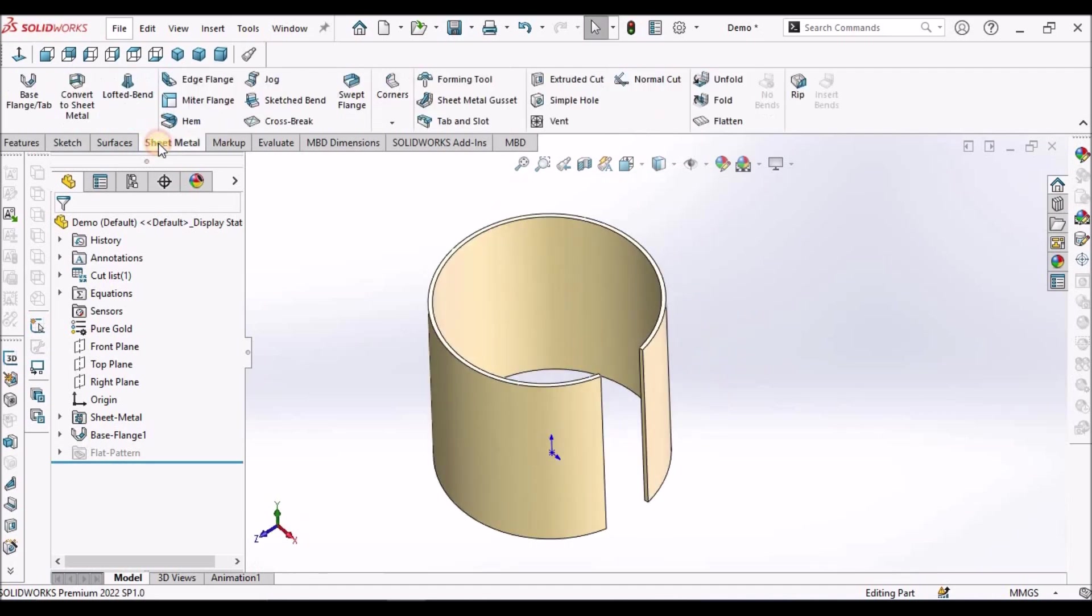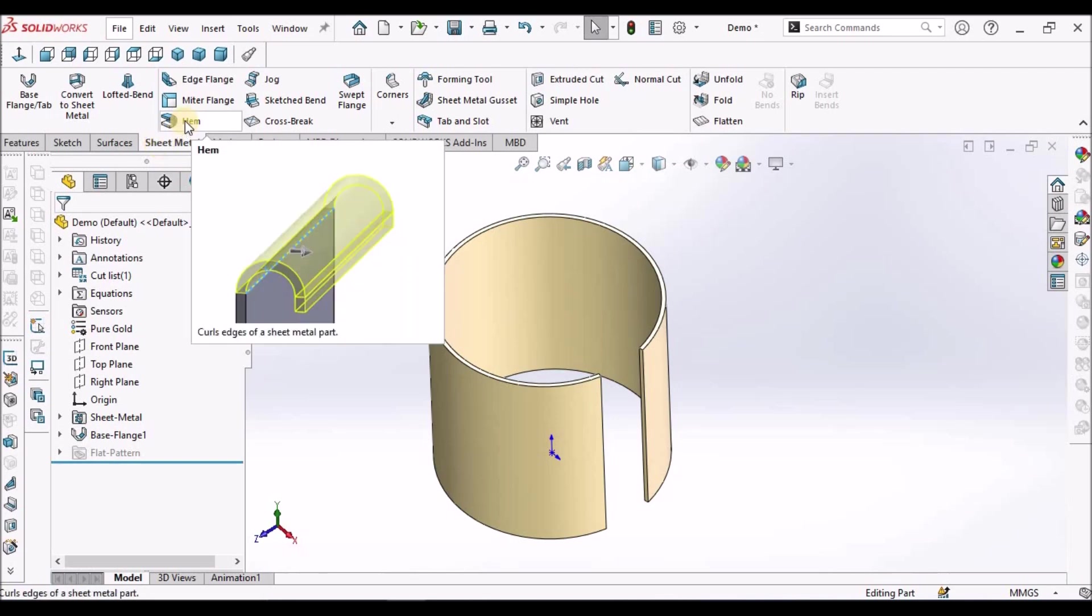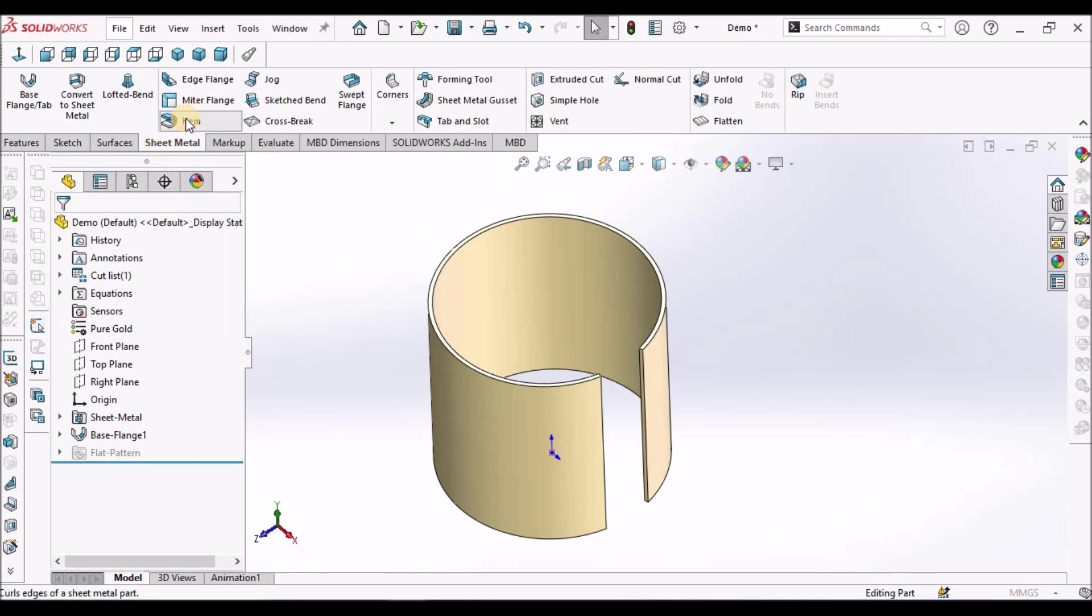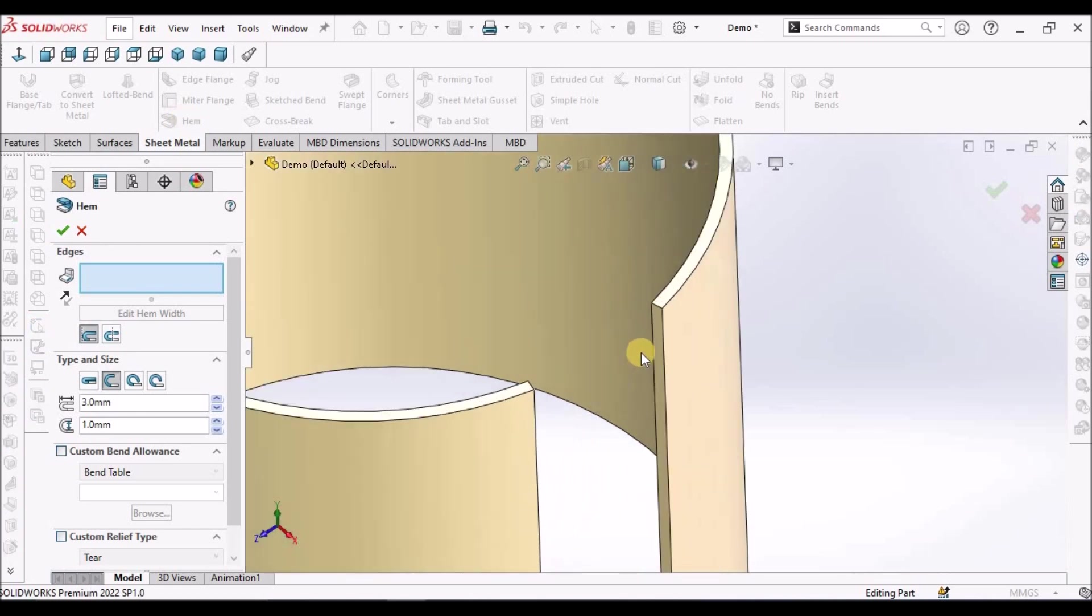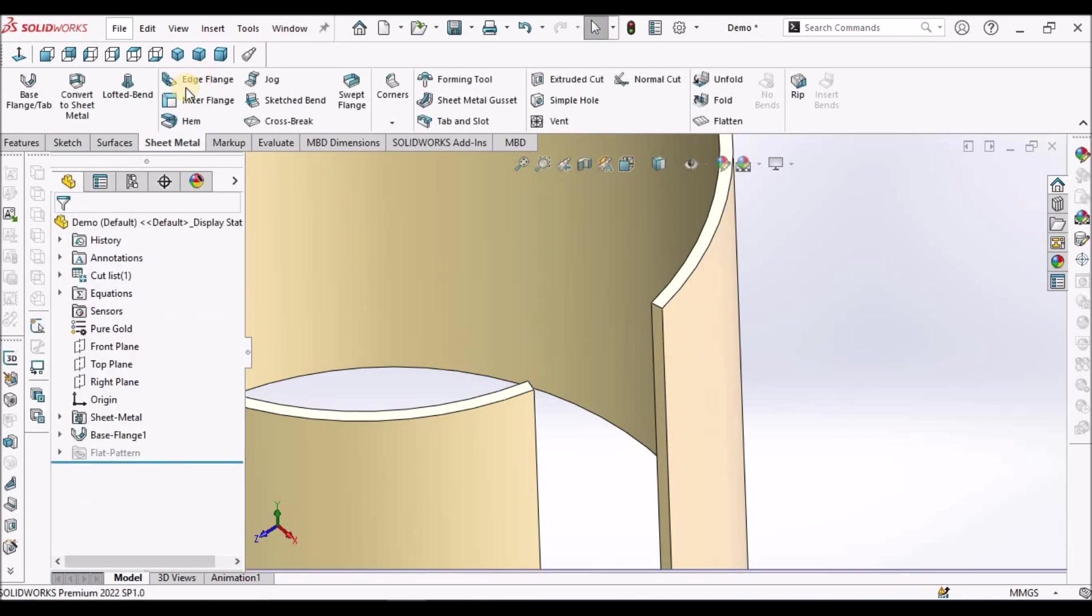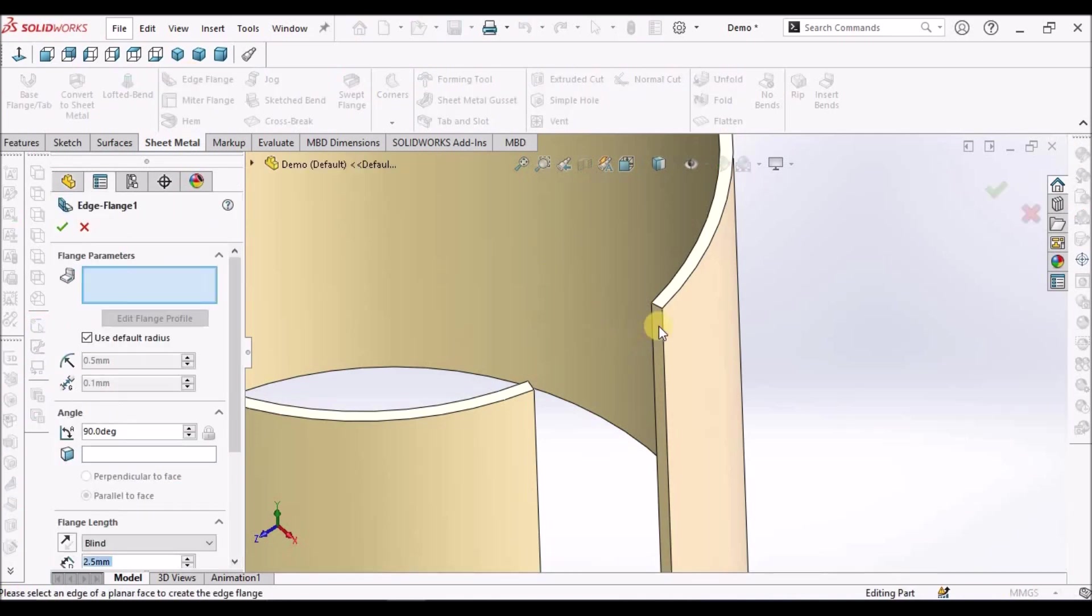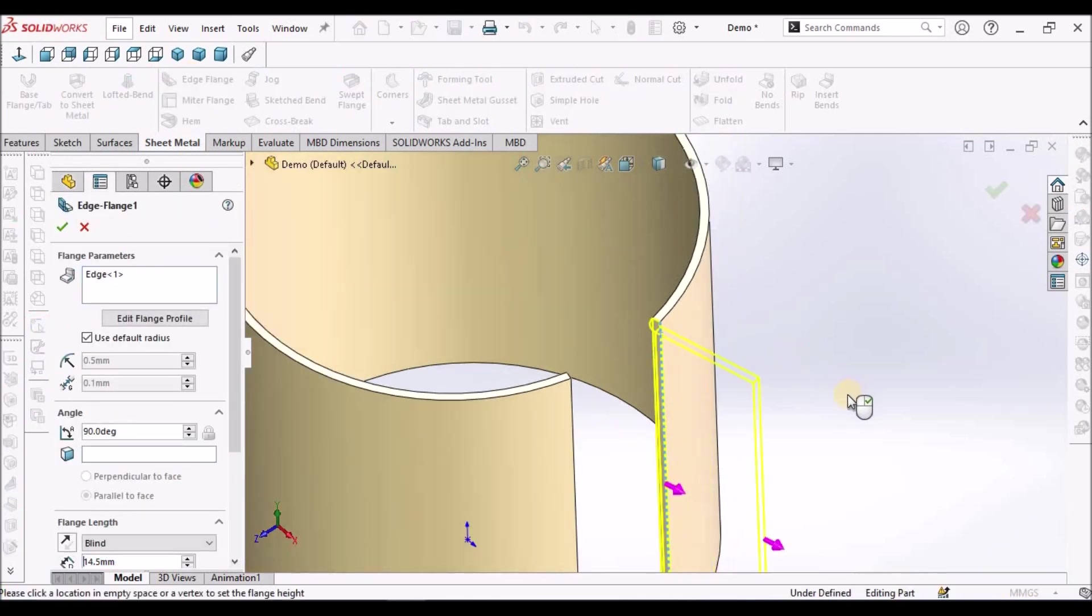Now go to sheet metal, select the hem. Now select this edge. We are not able to select this edge.